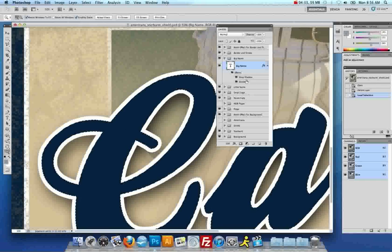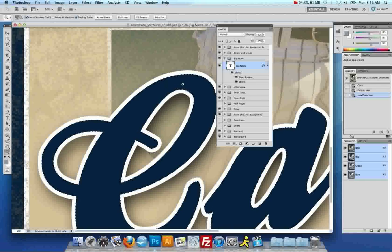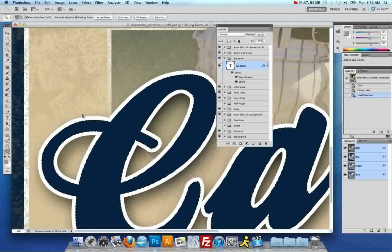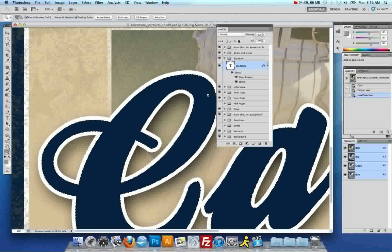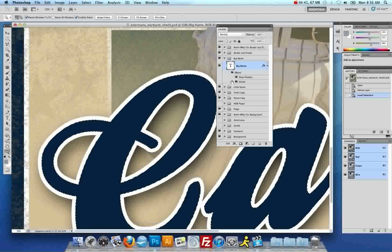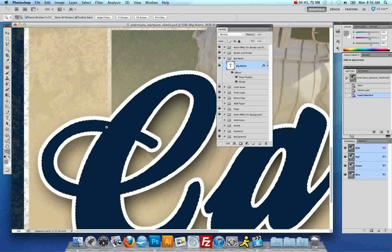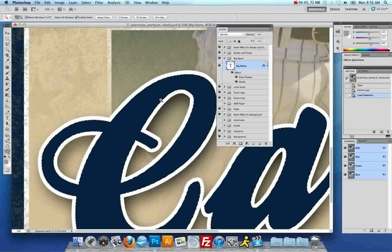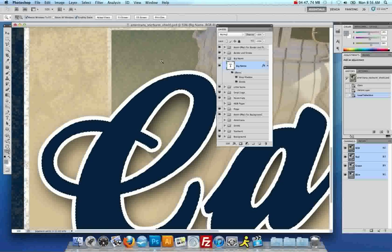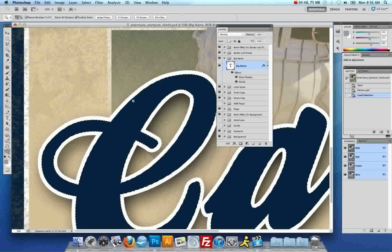Now, if you notice, the selection doesn't go all the way to the edge to where the stroke is. That's because selections don't see strokes for whatever reason. I mean, I'm working in the latest version of Photoshop and it still doesn't do it.